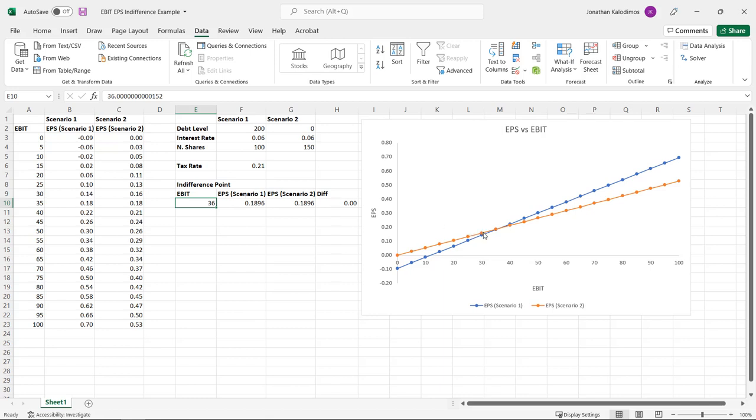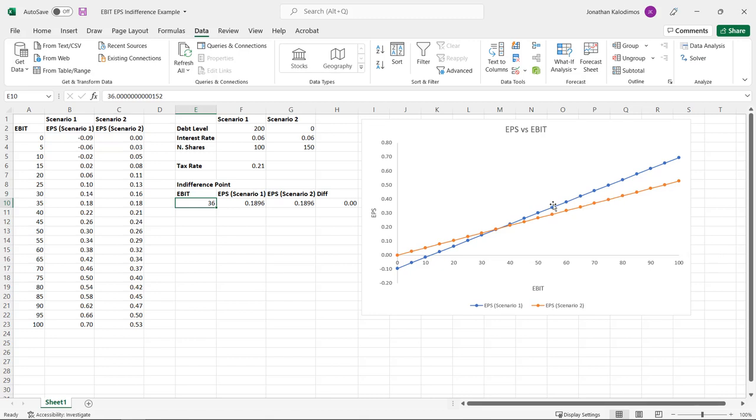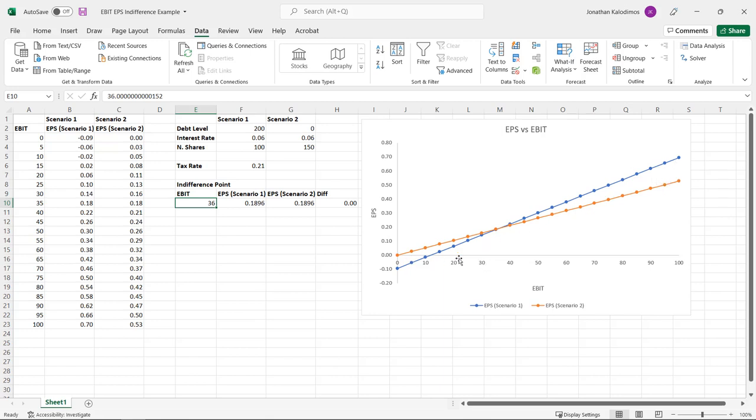So right in there the EPS is going to be about 0.19. Everything to the right of that so with more positive EBIT is going to have higher earnings per share, higher EPS when we are levered up, when we are in the debt scenario. But on the flip side when we're to the left of this, so when we have lower EBIT, our EPS is going to be lower under the debt scenario because we're levered up.